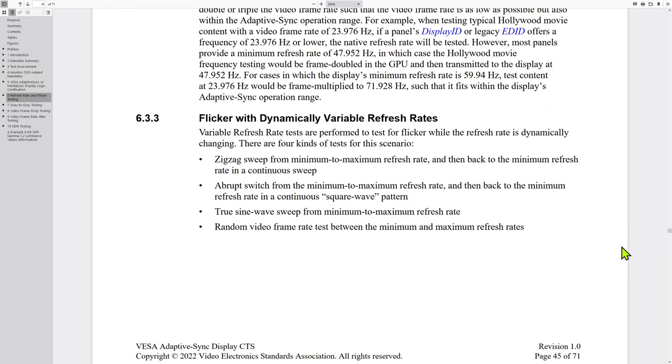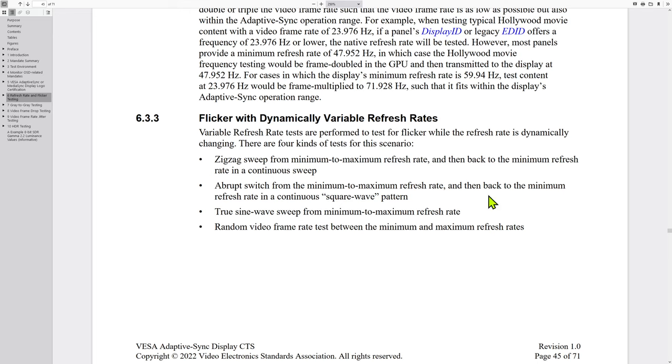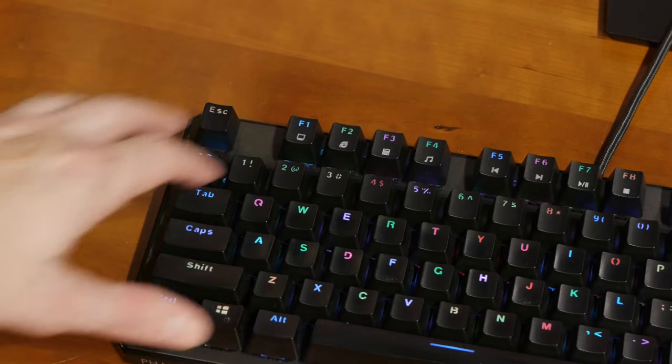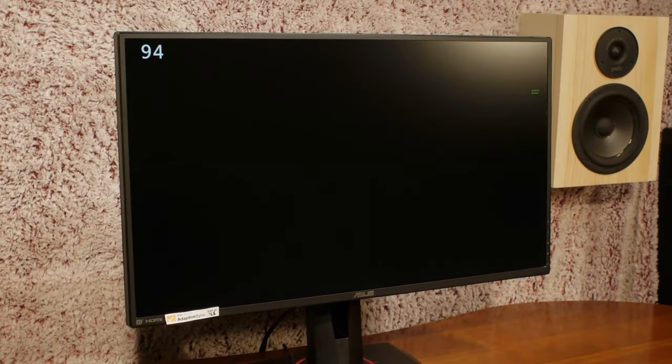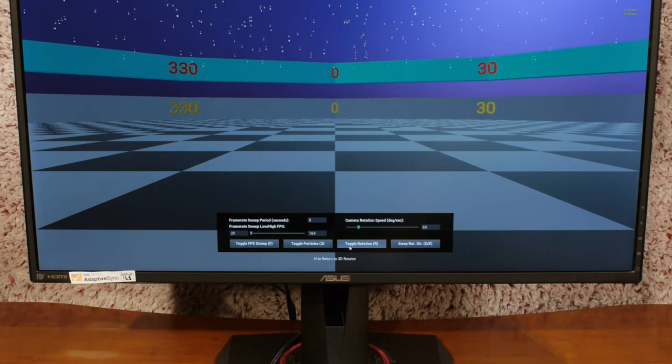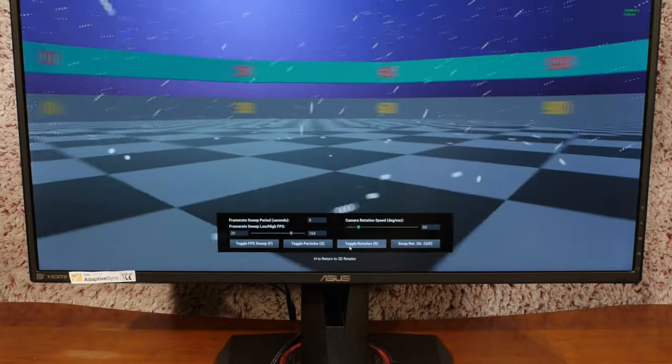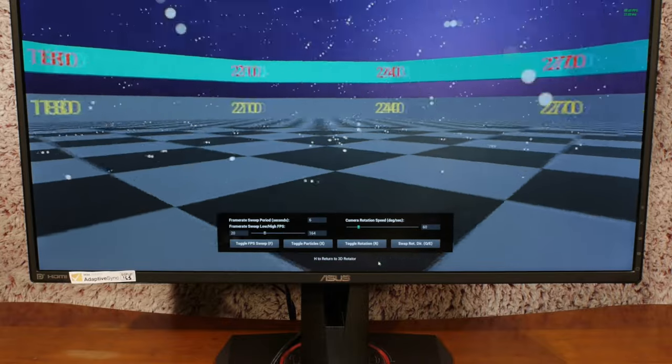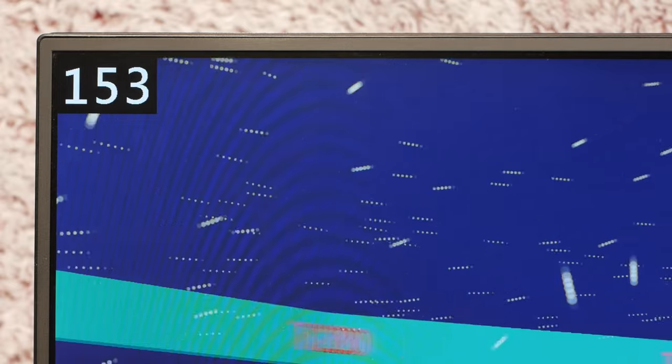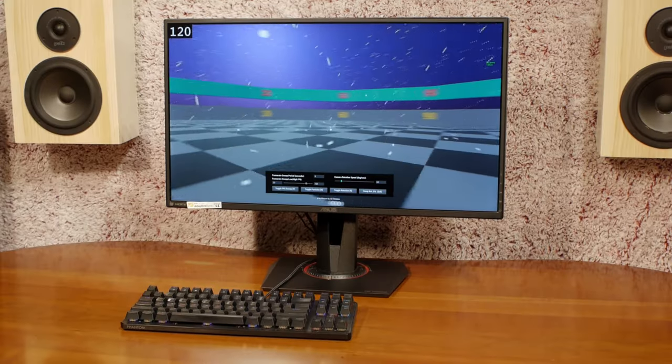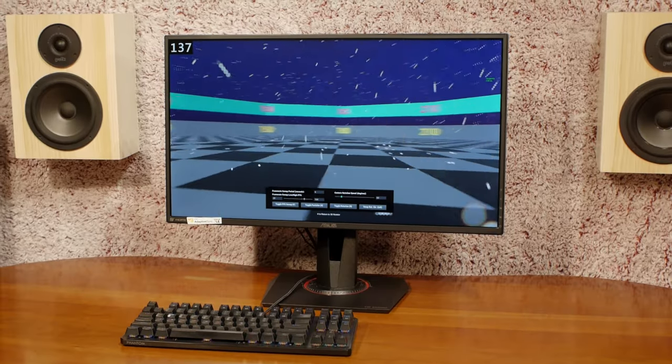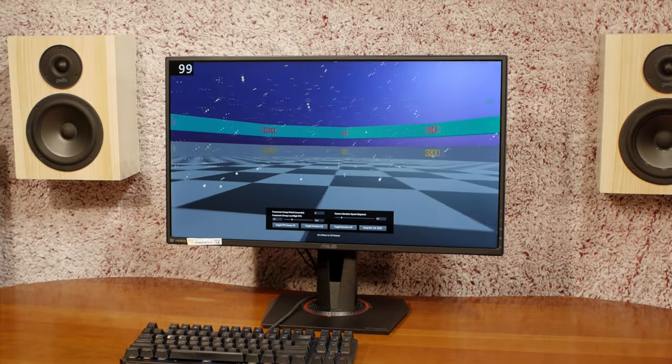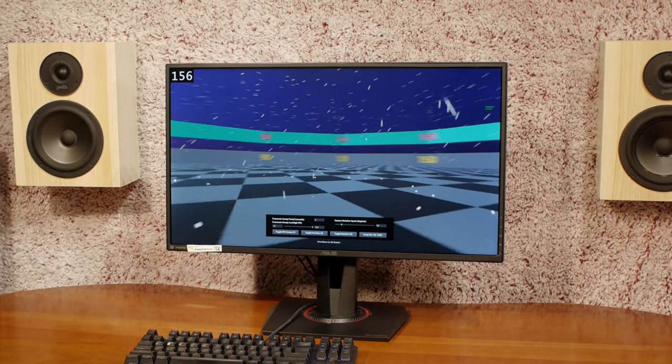VESA Adaptive Sync Displays must pass four dynamically adjusting frame rate tests. The first is a zigzag wave oscillating from the minimum to the maximum frame rate. The second is a sine wave oscillation. The third and fourth seem to be a bit more challenging to pass. Test three is a square wave that instantly jumps from min to max and then falls from max to min. Test four displays a random frame rate every frame. These tests are well-designed and thorough, so I have no problem with VESA certification here.